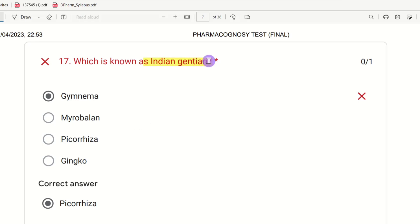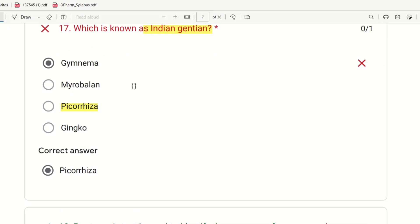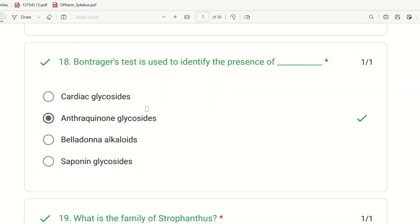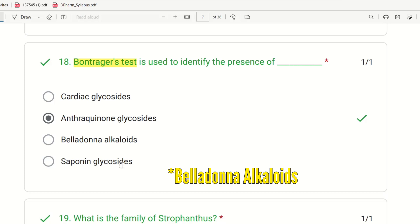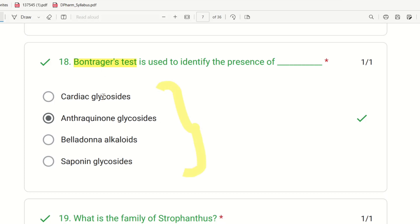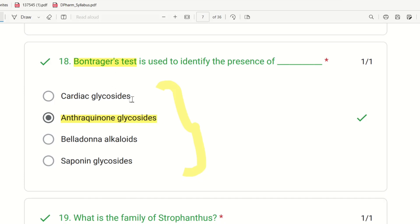Seventeenth question: Which is known as Indian gentian? The choices are Gymnema, Myrobalan, Picrorhiza, and Ginkgo. The right answer is Picrorhiza — it is known as Indian gentian. There are anthraquinone glycosides identification tests associated with it.